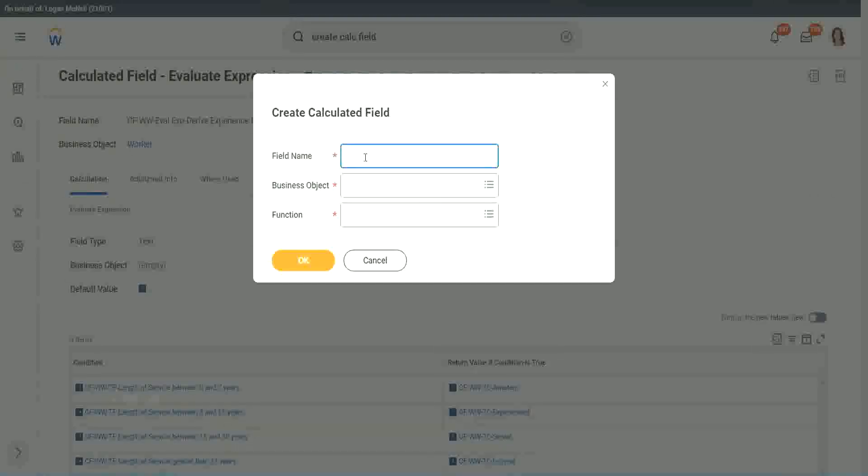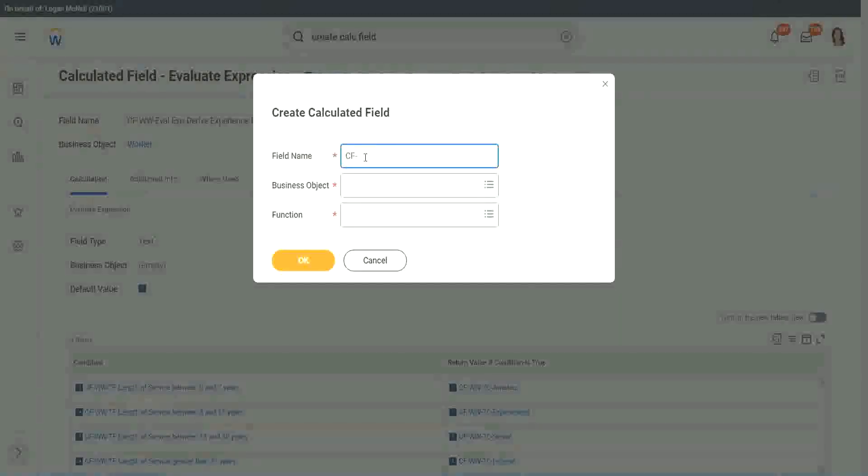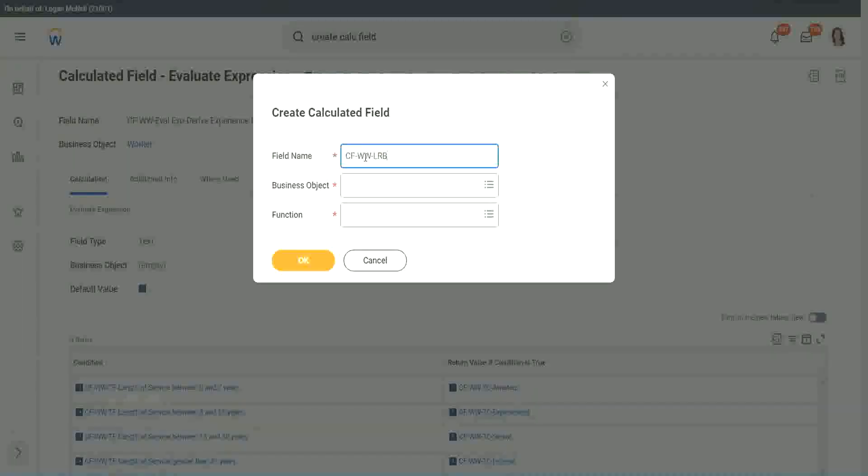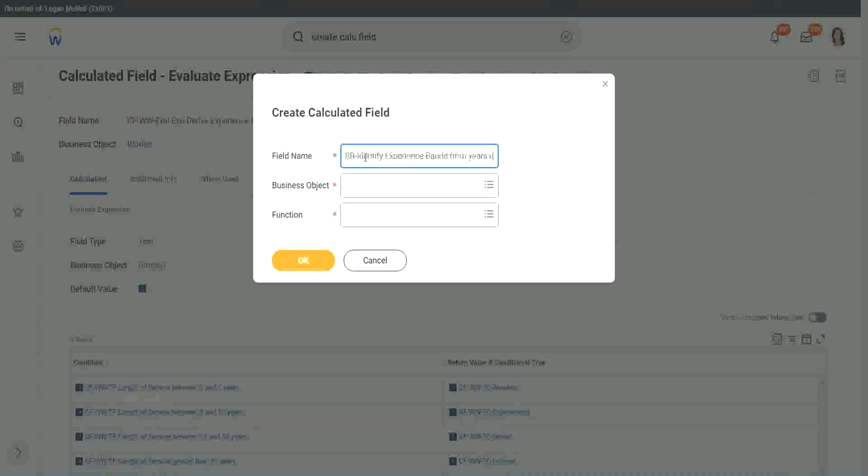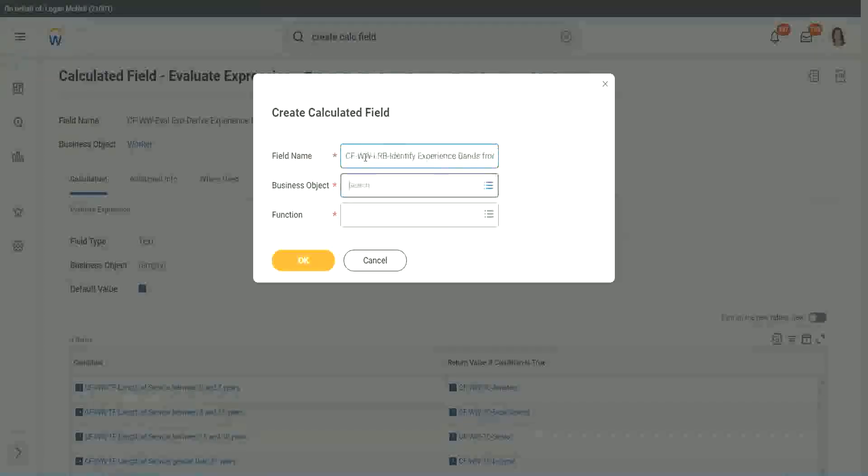So here we will call it CF W W L R P, or a lookup range band. Here we will say, identify experience bands from years of service. And LRP, or a lookup range band.